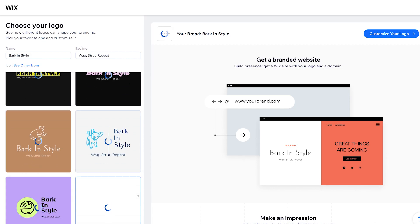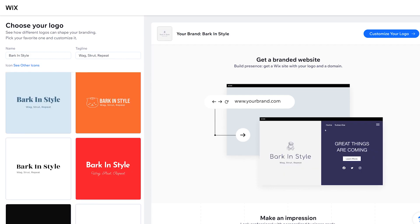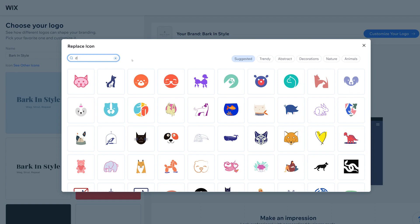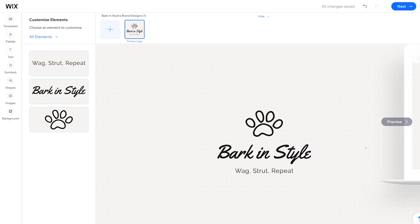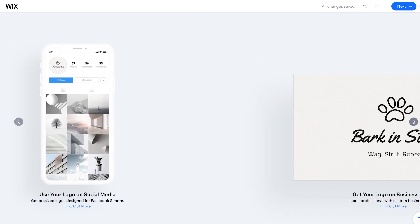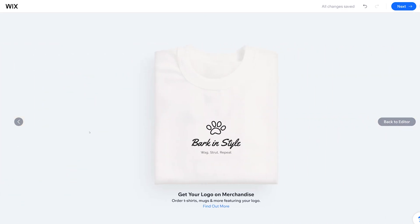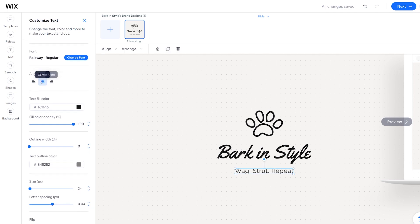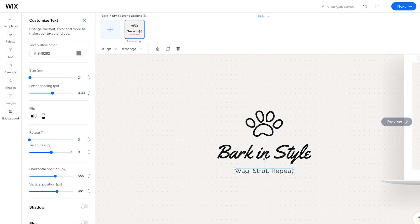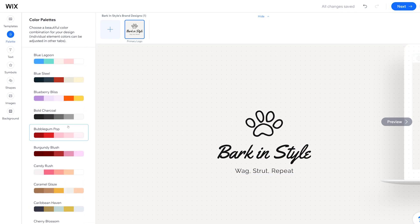These are pretty standard. Not only does it give us a little preview of how our website could look, but we can actually go up here and press 'See Other Icons.' We can type in 'dog' and find something we like a little bit more. Once you select the logo you can see more preview options like your Instagram page, a business card, and a t-shirt. You can also customize each element individually — that includes font alignment, text color, and outline.